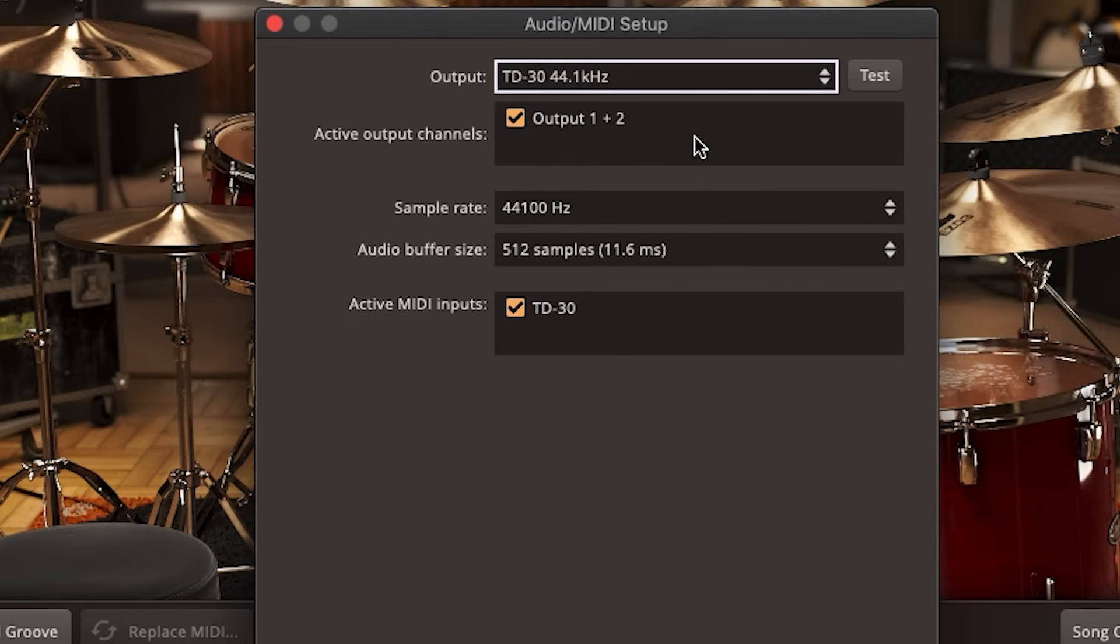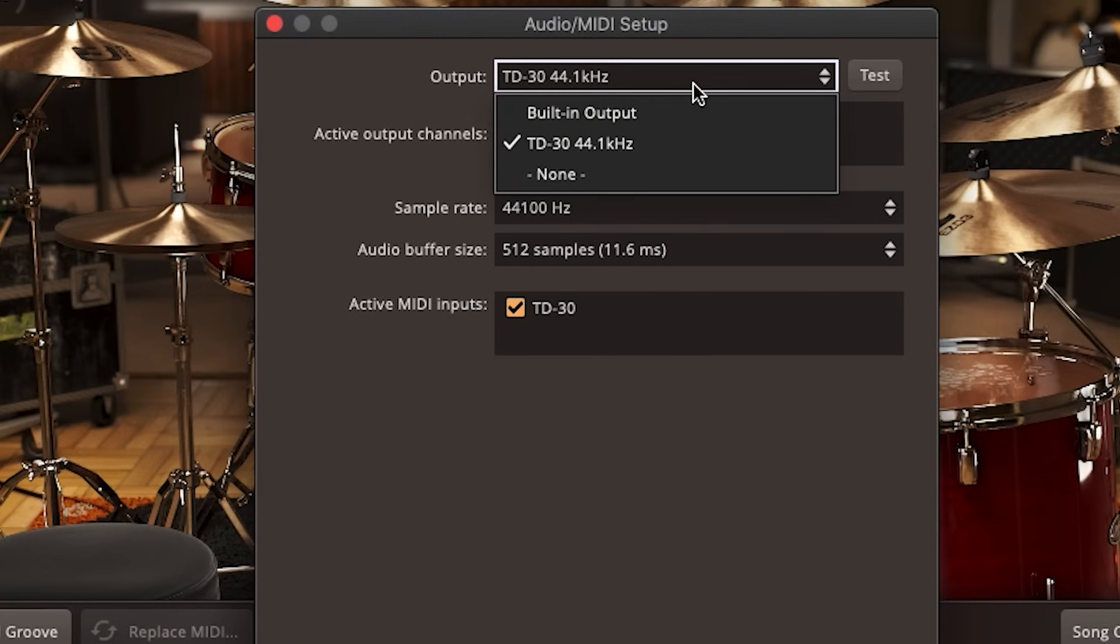If all this stuff I'm talking about is confusing to you, just ignore what I said and select the default option and just plug your headphones into your computer.